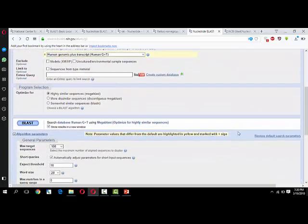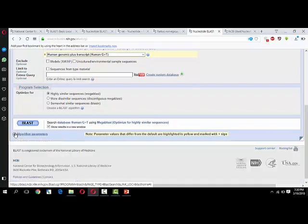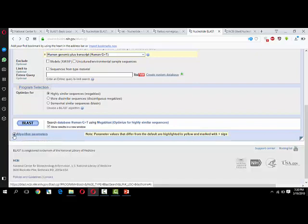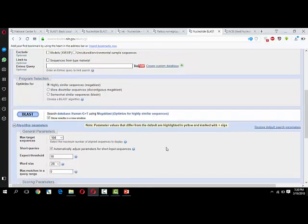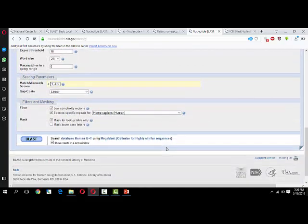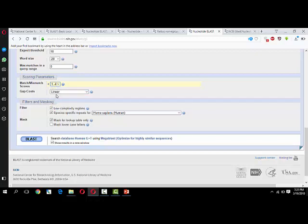Then I clicked on algorithm. If you click on the plus sign here, it will open another part of the screen. You can select 1-2, 1-3, 1-4 for match or mismatch score. I have selected 1-4, then Homo sapiens at the bottom, then I clicked BLAST.